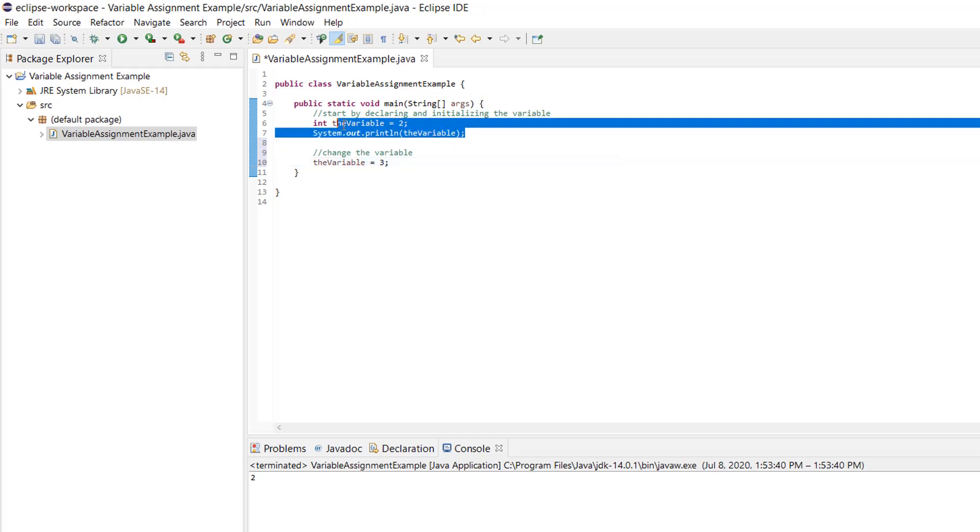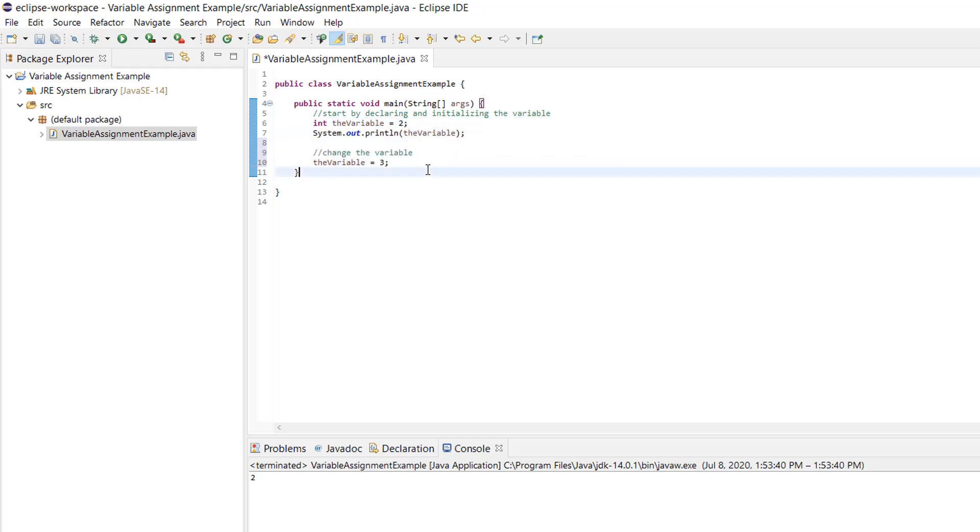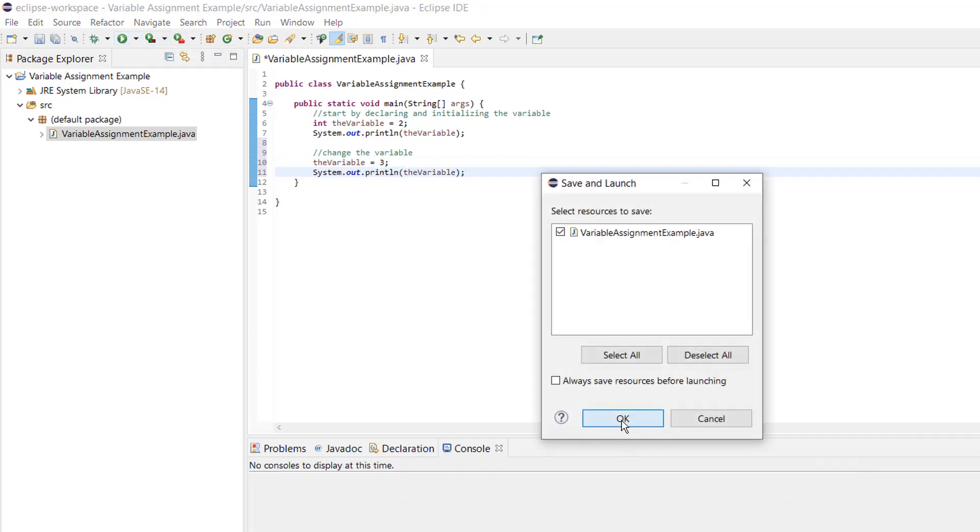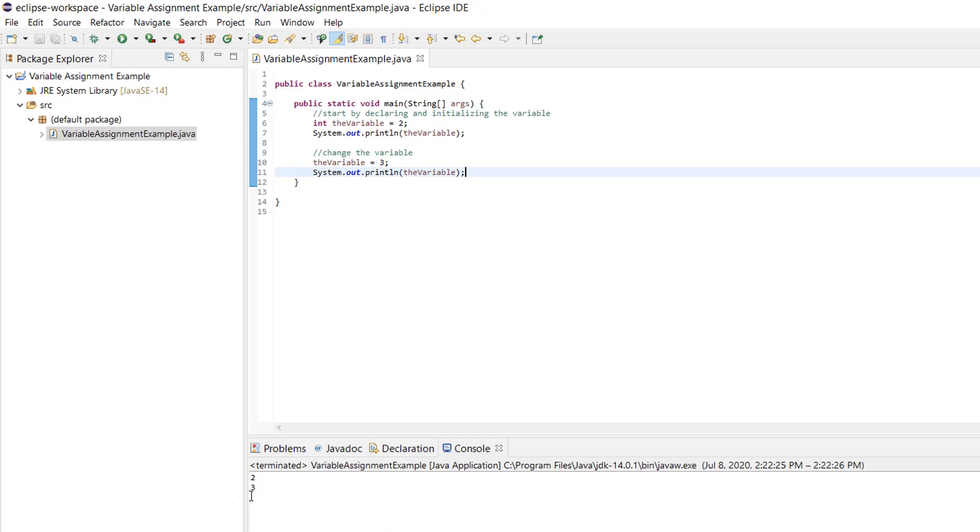And I can just copy and paste this. So now when I run it, oh, keep forgetting to save. It should say two and three. Two comes from this line, three comes from this one.